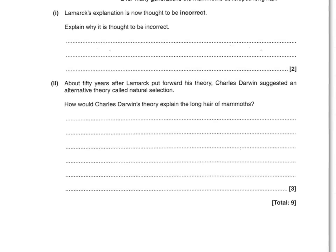About 50 years after Lamarck put forward his theory, Charles Darwin suggested an alternative theory called natural selection. How would Charles Darwin's theory explain the long hair of mammoths? Three marks here. First mark: some animals are born with or have longer hair. Second mark: those with longer hair were more likely to survive. Third mark: they will then reproduce and pass on their gene for long hair.